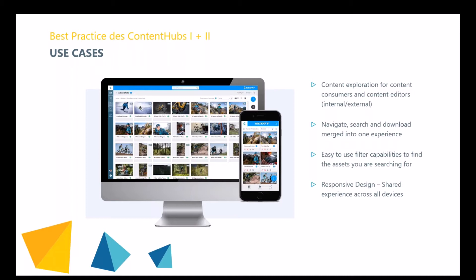Our brand new filter capabilities allow an easy way to find the right content. No matter if you use your desktop PC or your mobile device, the Nova UI's responsive design allows you to share the same experience across all devices.